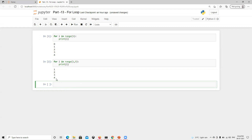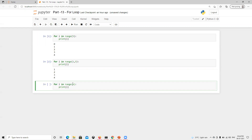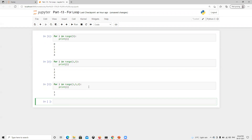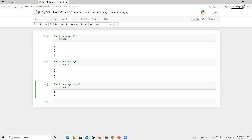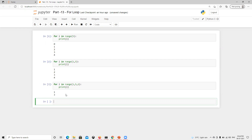Now if I want to increment by two, starting from one, I can put start with one and then increment by two. When we execute, we can see it prints one and three. So the format is: first the start position, then the end position, then the increment step. That's how range works — you can change the starting position, ending position, and the increment step.